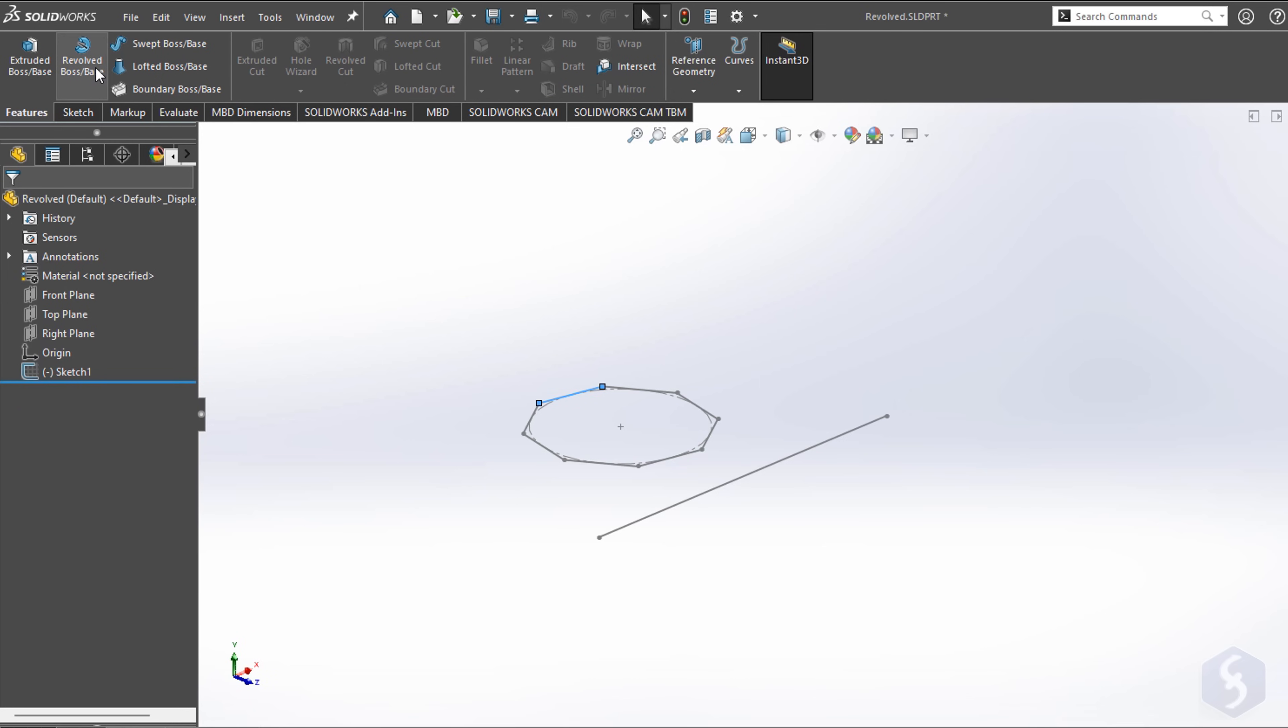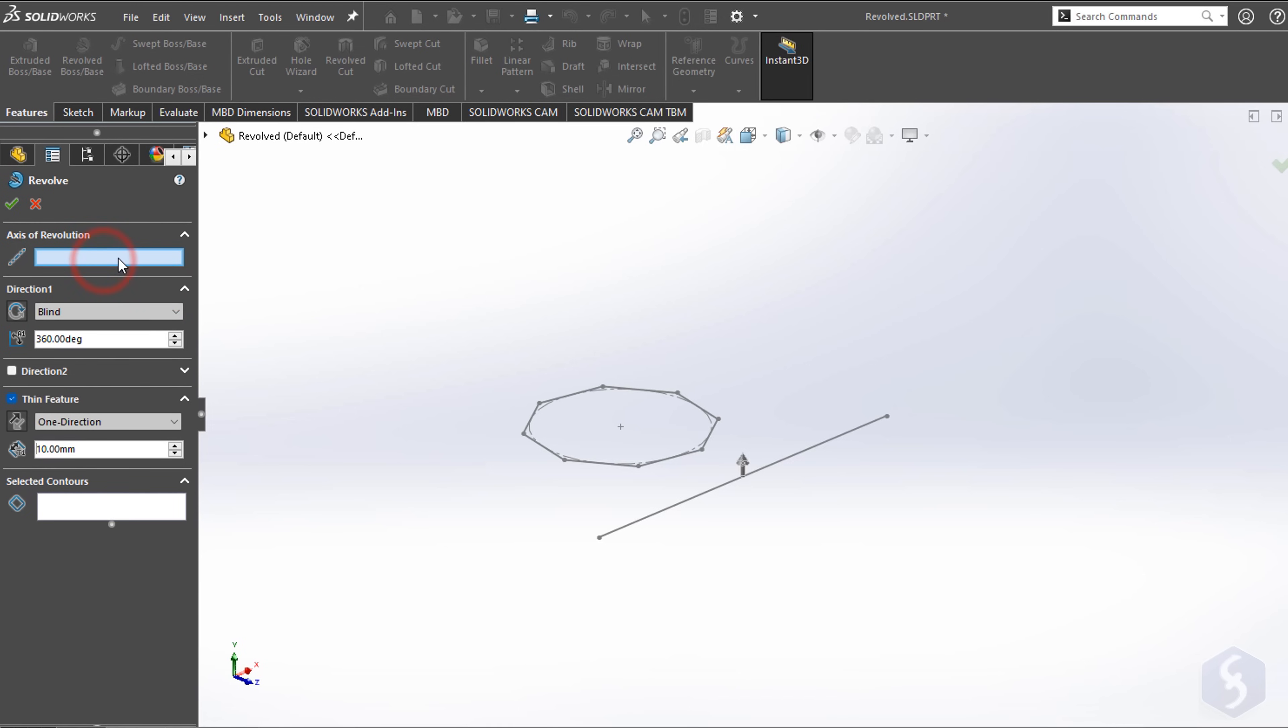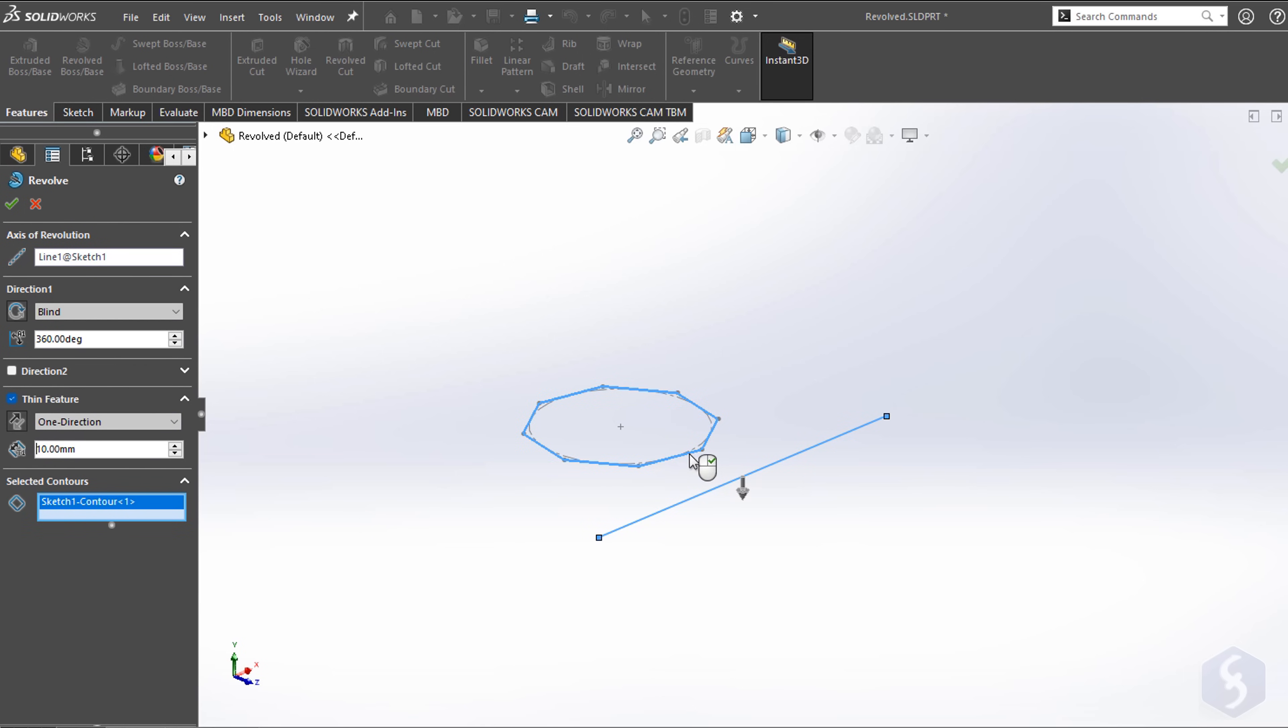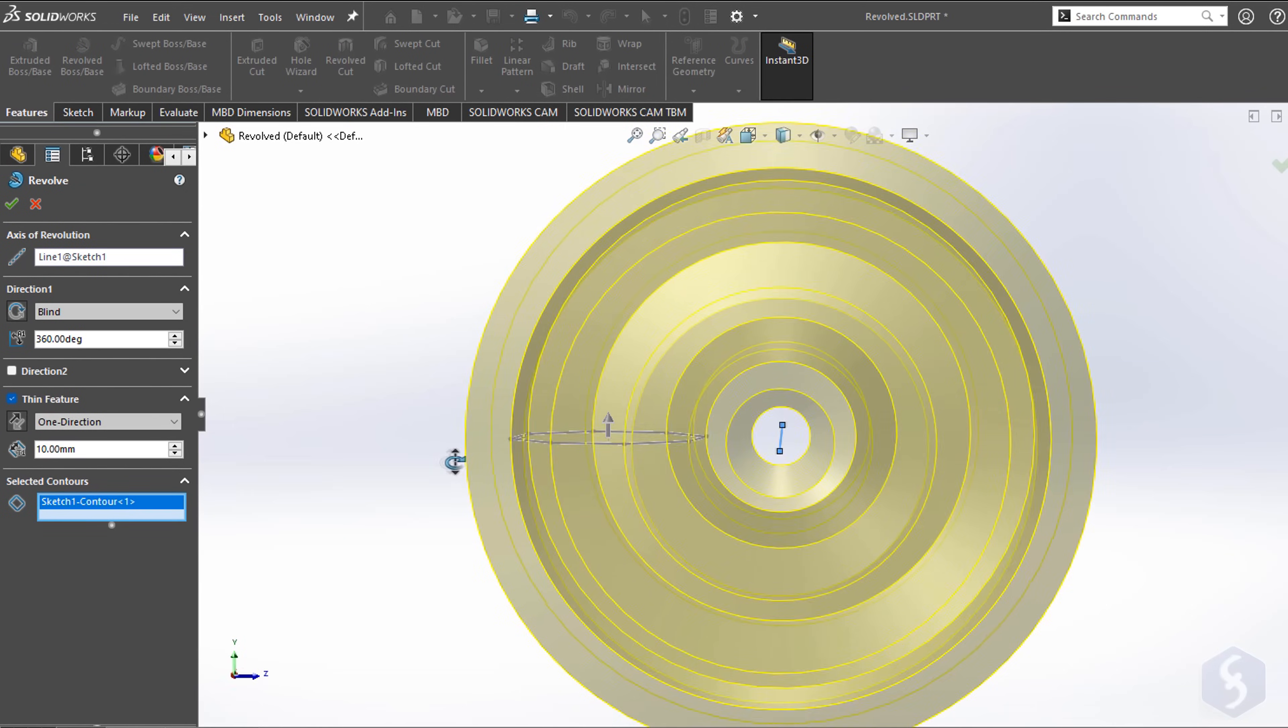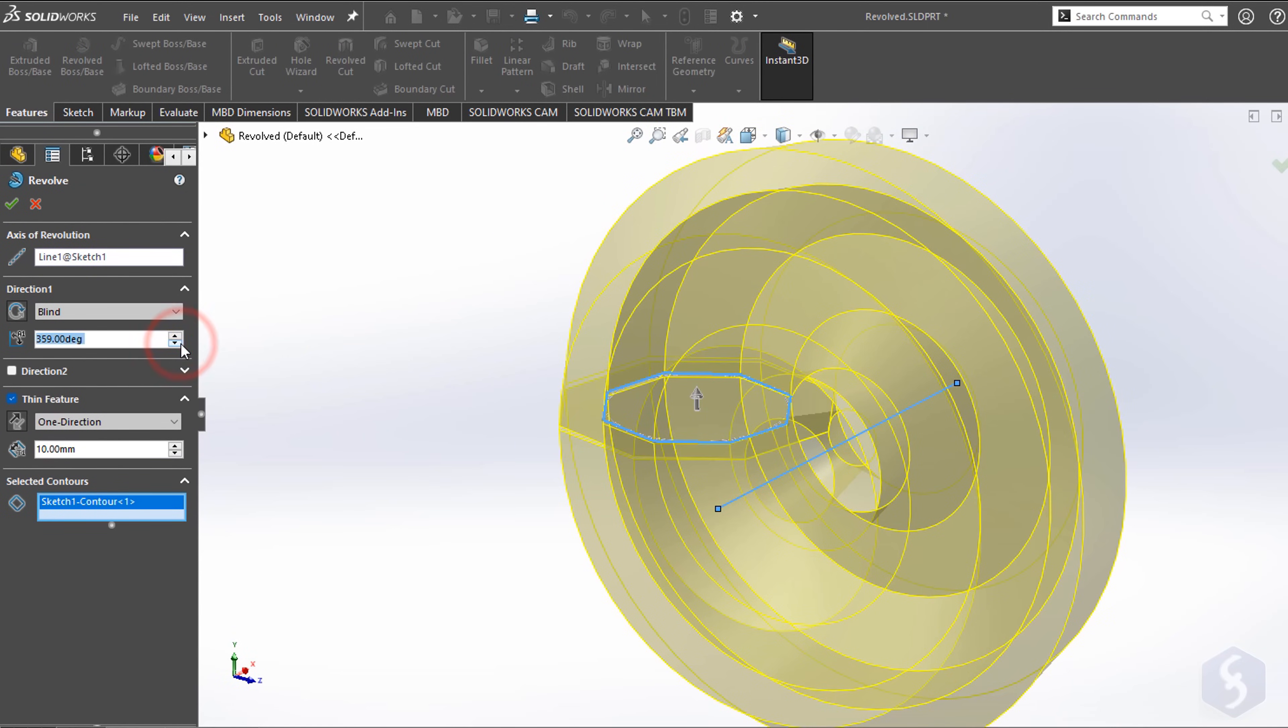Enable Revolve to build a 3D object by revolving a 2D section around an axis. Click on Axis to select any line to use as axis. Then click on Selected Contours to select the 2D entity to revolve. Make sure to adjust properties and degrees from the left.